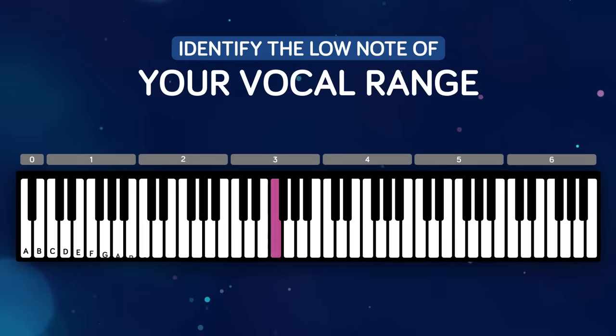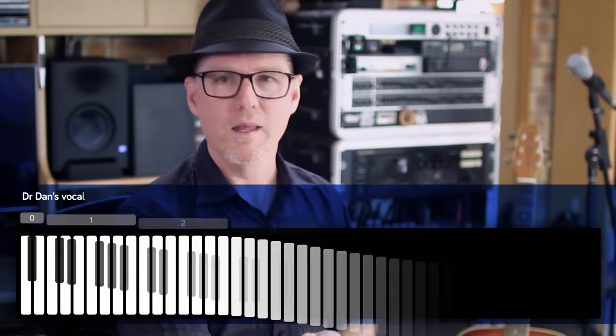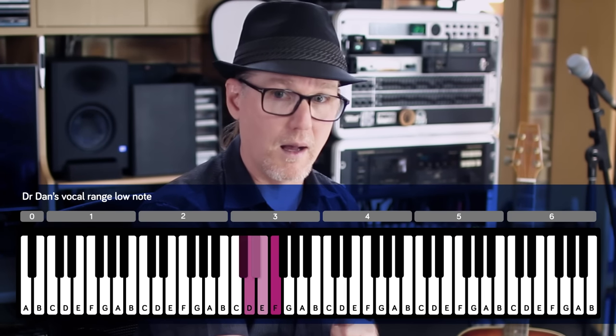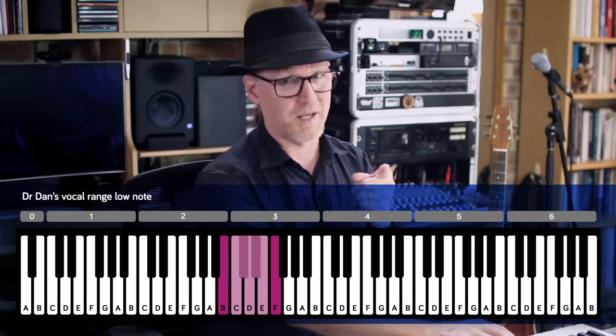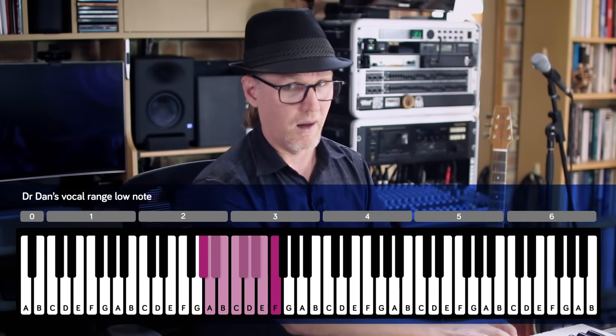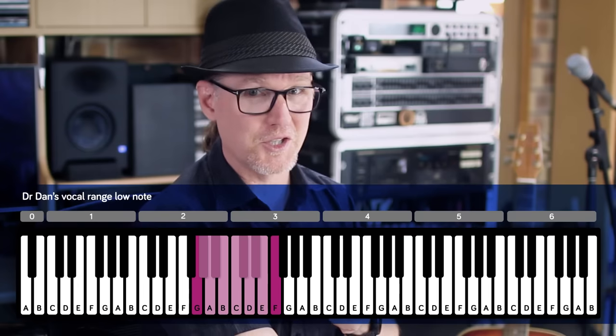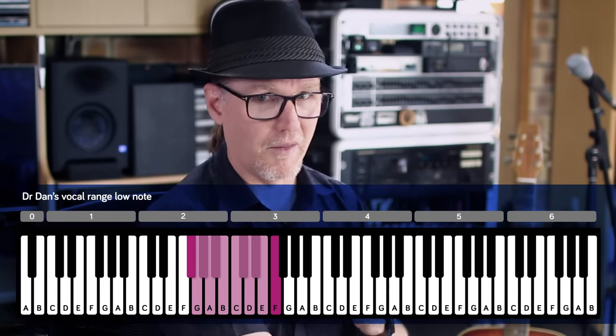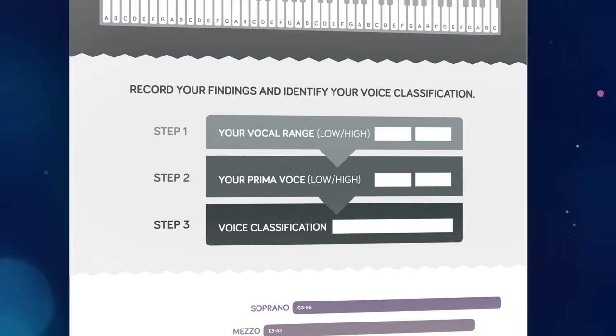To start, I will sing from the middle of my range down to the lowest singable note. I'll be singing the notes on an R vowel in a descending semitone pattern, one note at a time. That's a G2. That's an F sharp two — I'm going to give myself the G2 on that one. So that's my lowest note: G2.